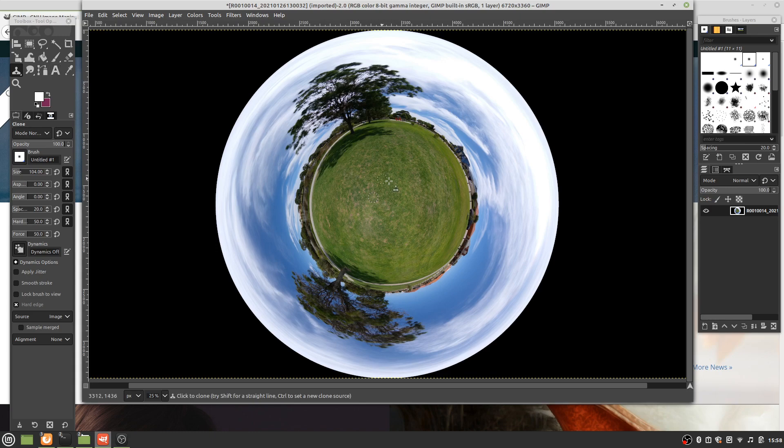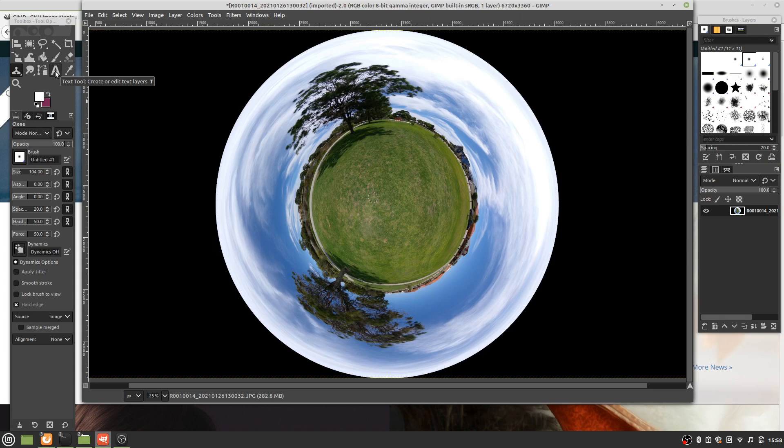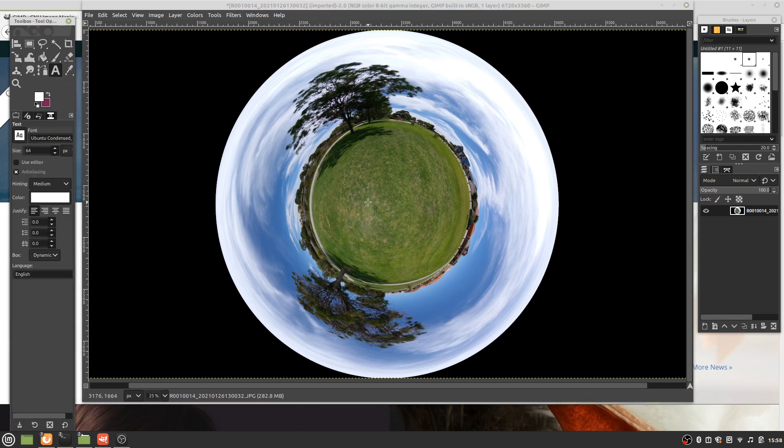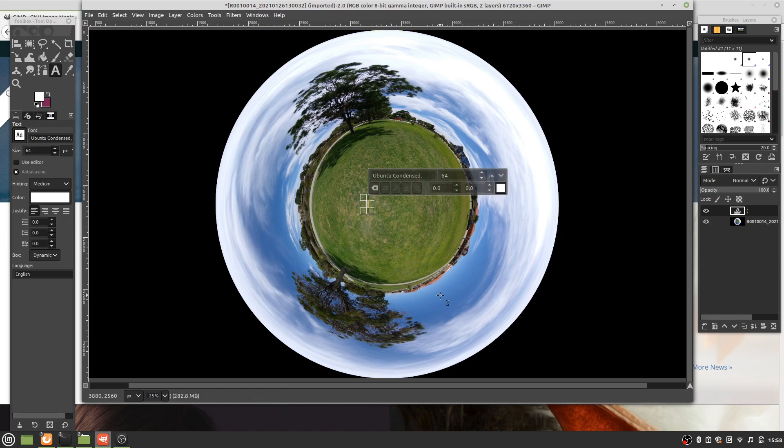To add a logo you just add an image there. Let's add a bit of text. Let's click there and type Copyright L Bannister.